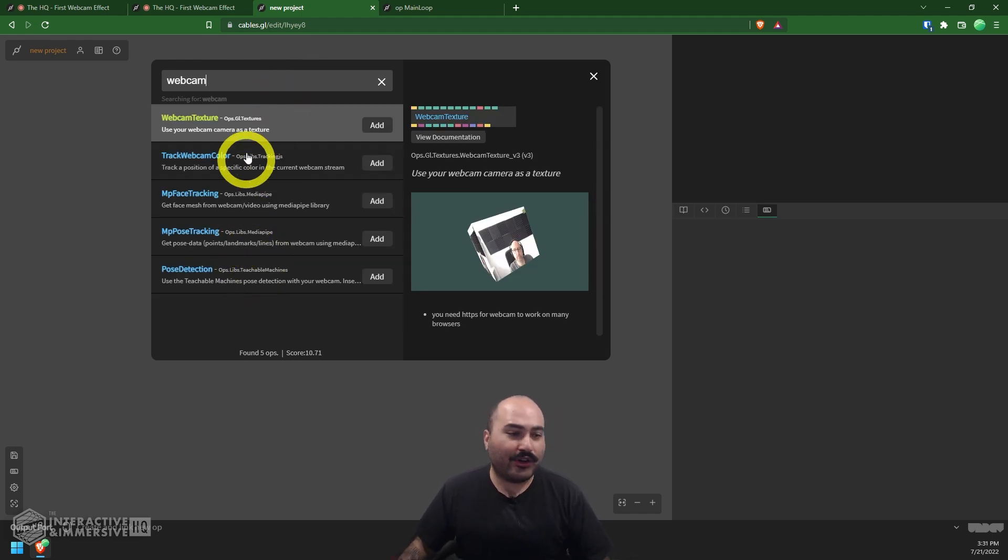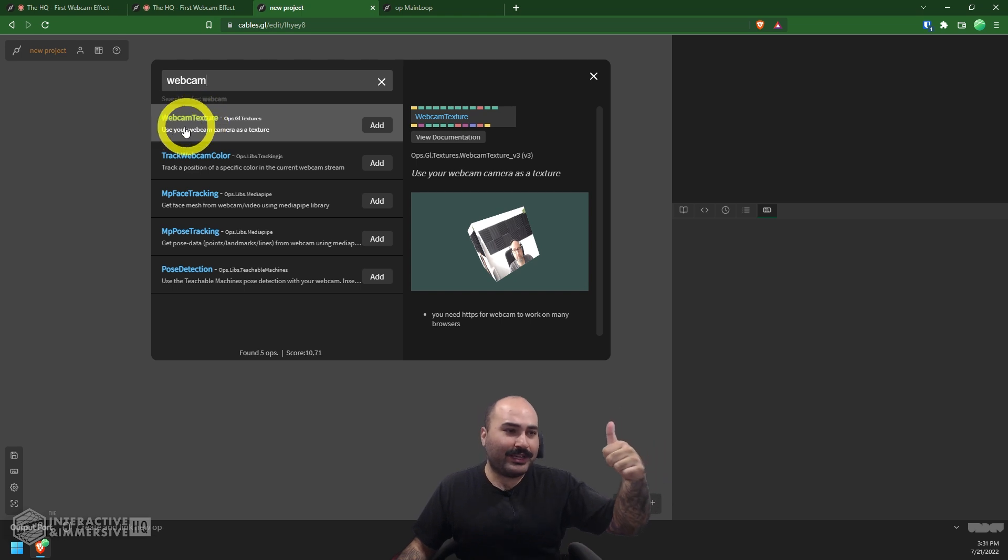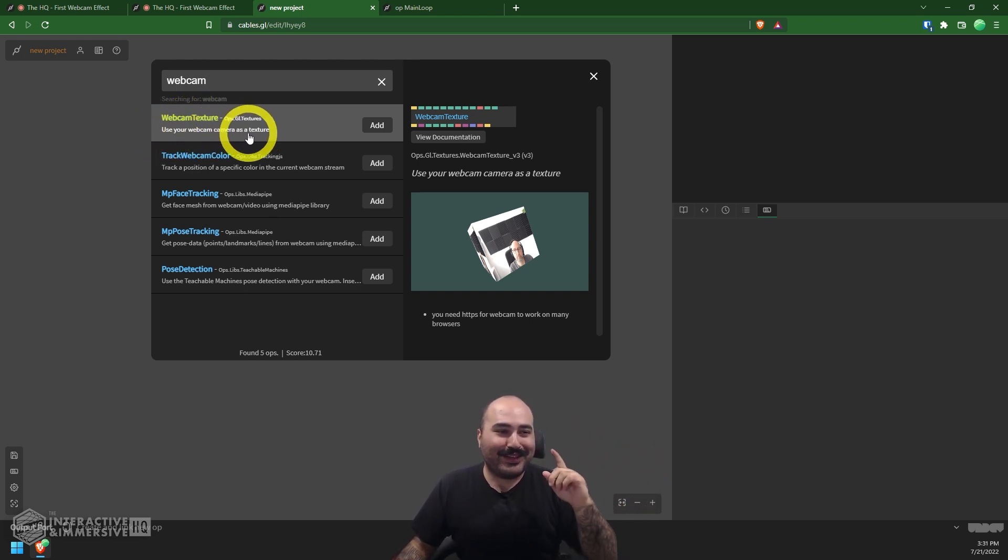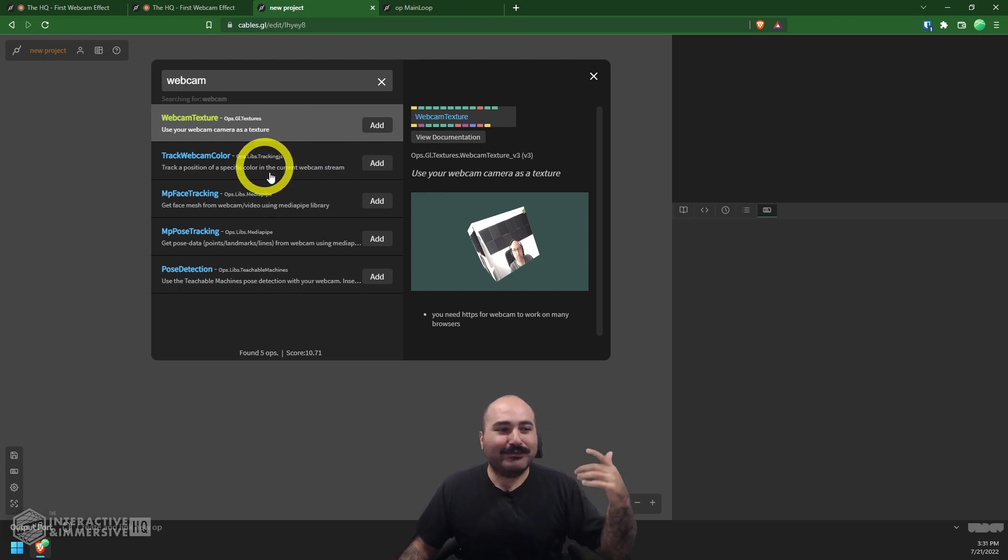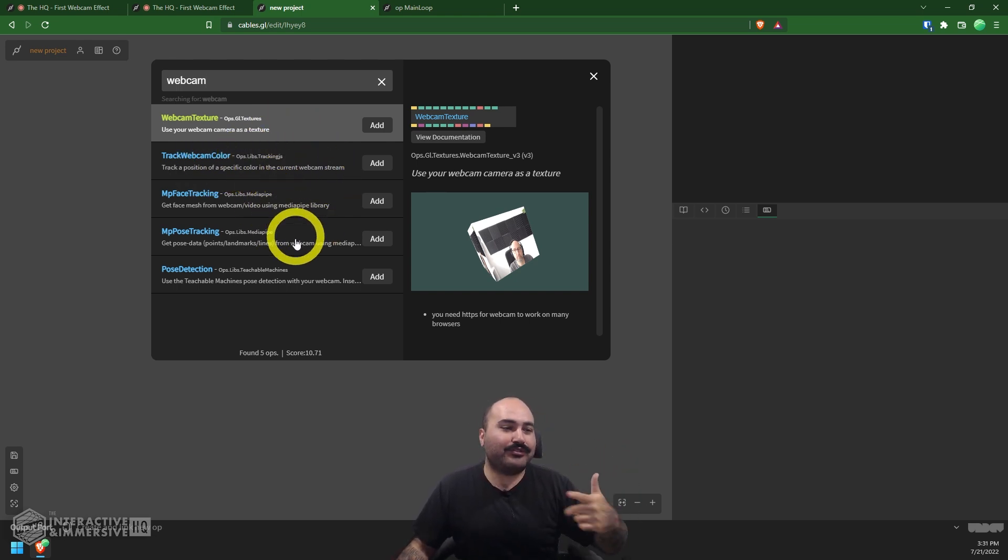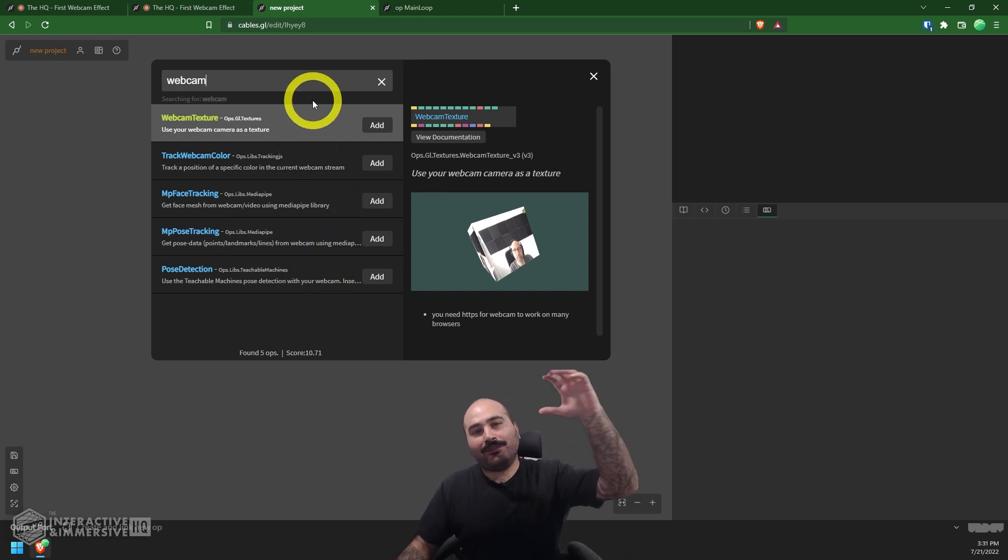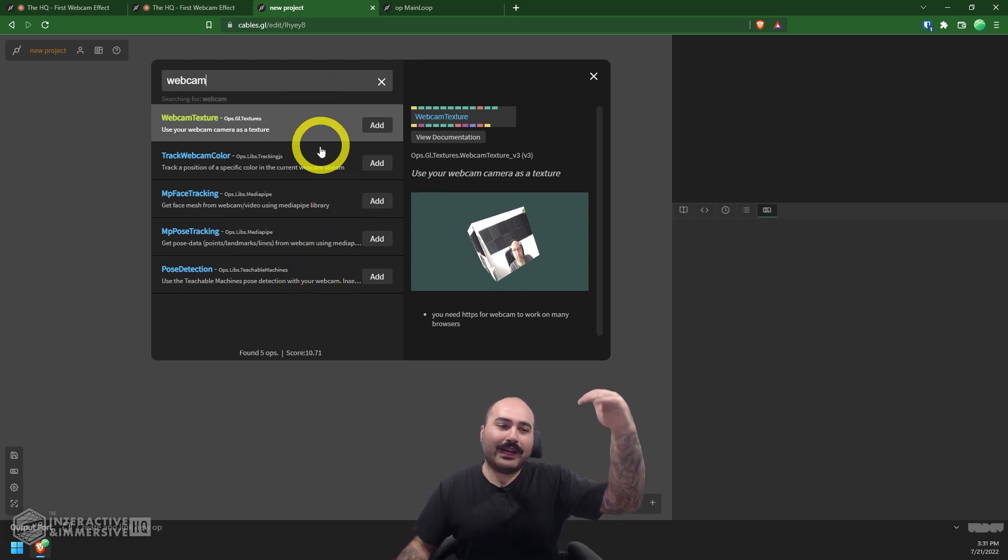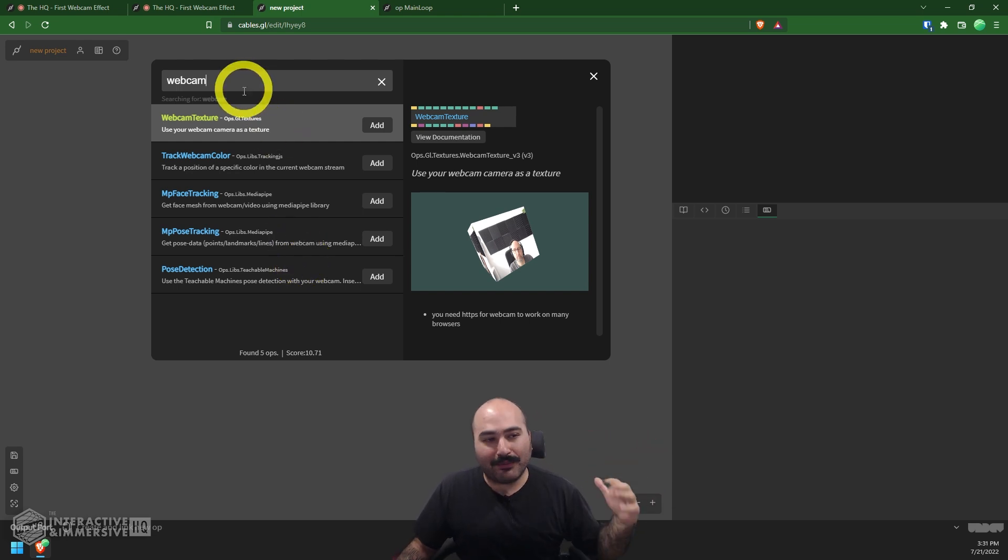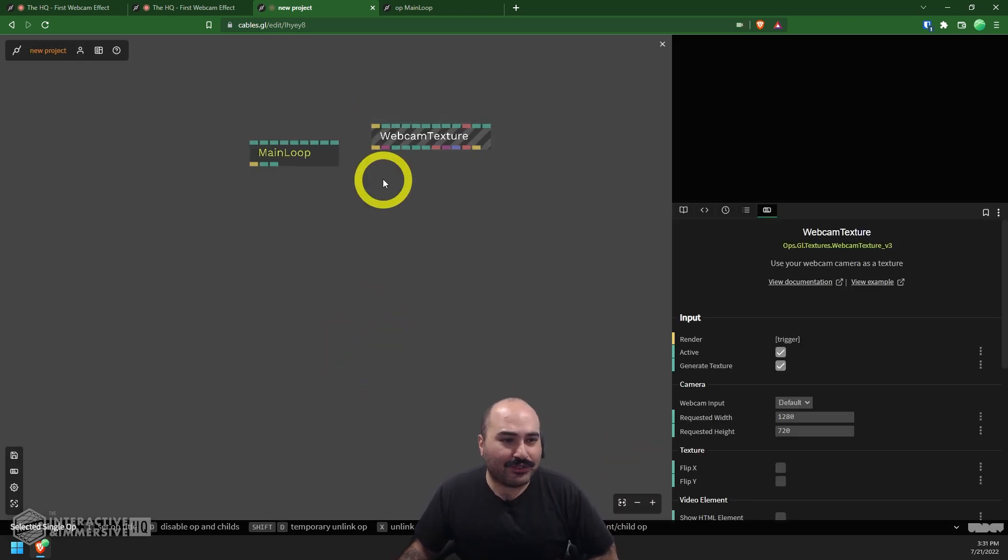And I can see across different families of operators, I have a webcam texture, which is probably the one we're going to use because it says use your webcam as a texture. But you can also see different things like tracking positions of specific colors, face tracking, pose tracking, pose detection. So even just by typing that word webcam, we get an idea of what might be possible with a webcam in general.